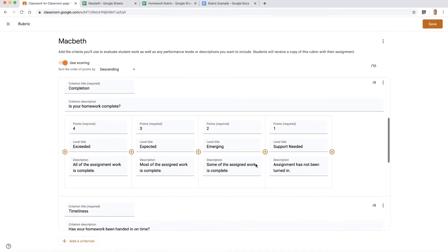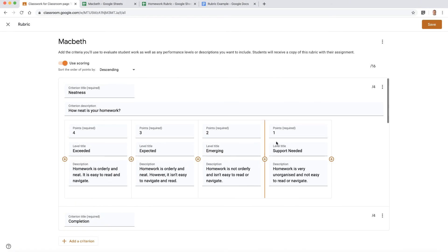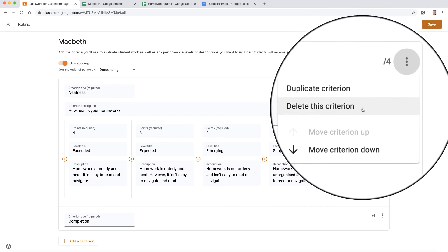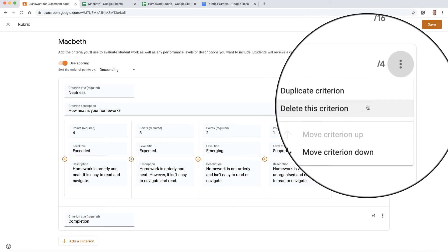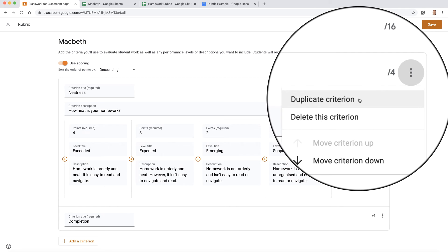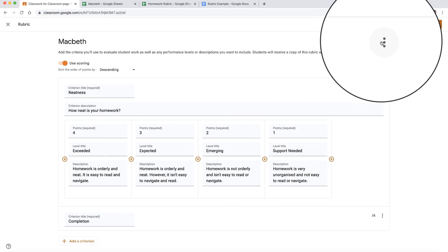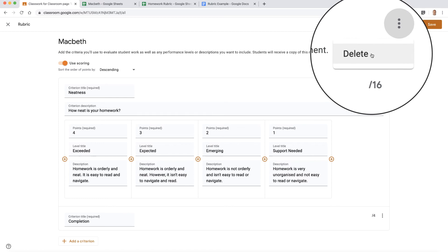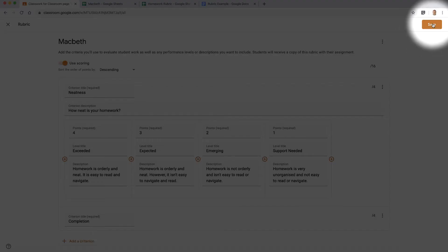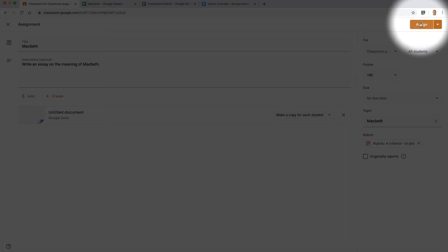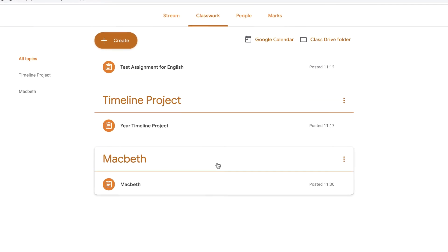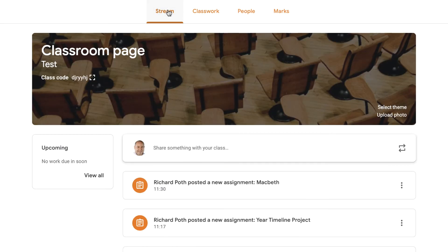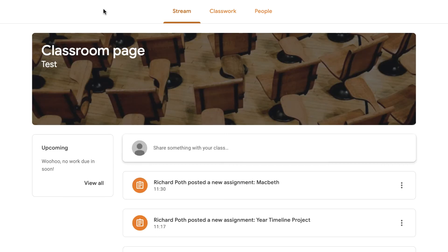So now I've got my rubric. There it is. And just a few other points here. Over here you've got the option to delete the criteria, move it down, duplicate the criteria if I wanted to. And then in the corner here you can delete the whole rubric if you want to. So let's click on save. And now my rubric has been attached to my assignment. Now let's assign that rubric. Here is my Macbeth assignment and you can see that's actually appeared in my stream as well. So now let's go to the student view.